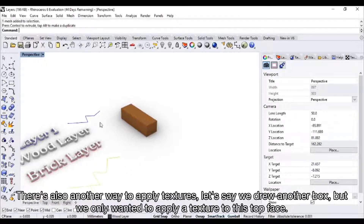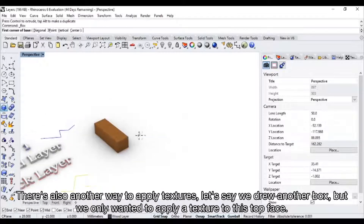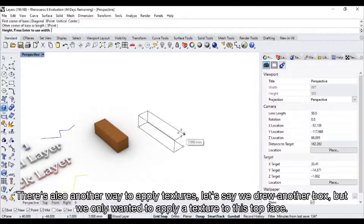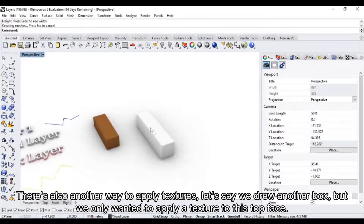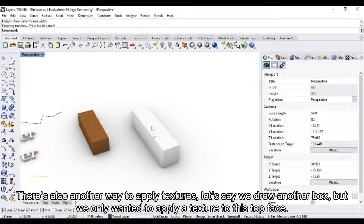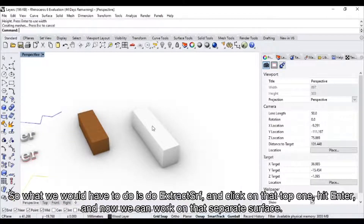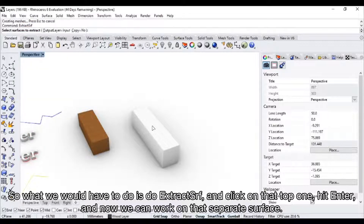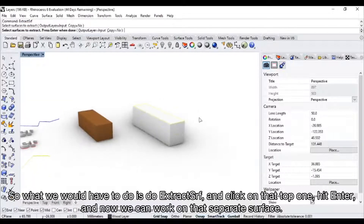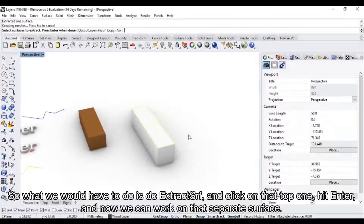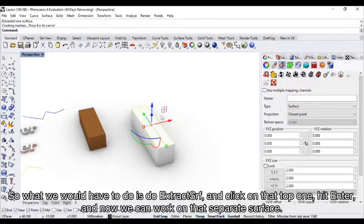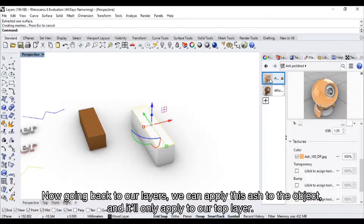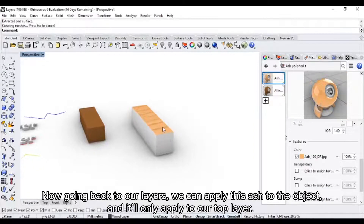There's also another way to apply textures. Let's say we drew another box but we only wanted to apply a texture to the top face. What we would have to do is use extract surface, click on that top one, and hit enter. Now we can work on that separate surface. Going back to our layers, we can apply this ash material to the object and it'll only apply it to our top layer.